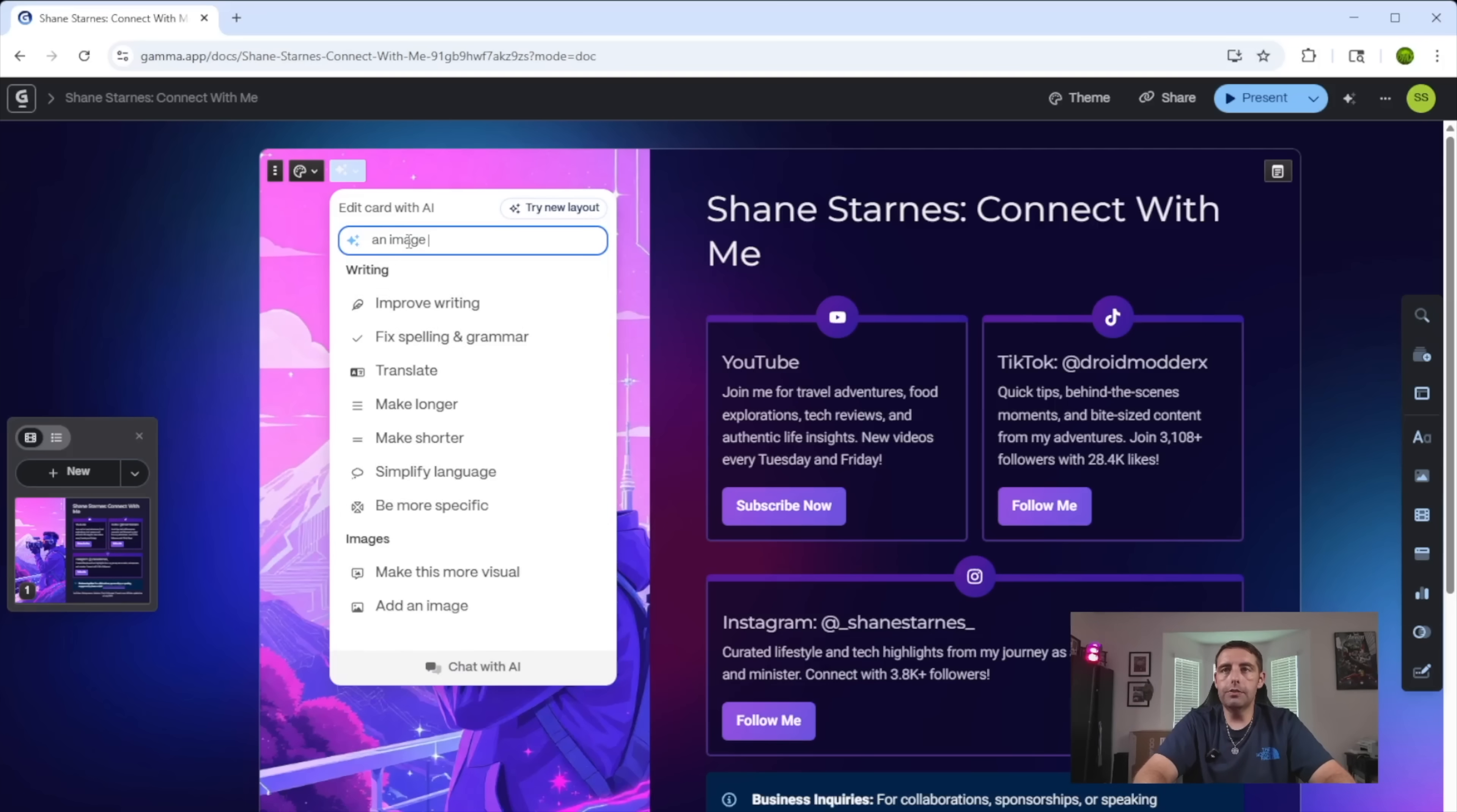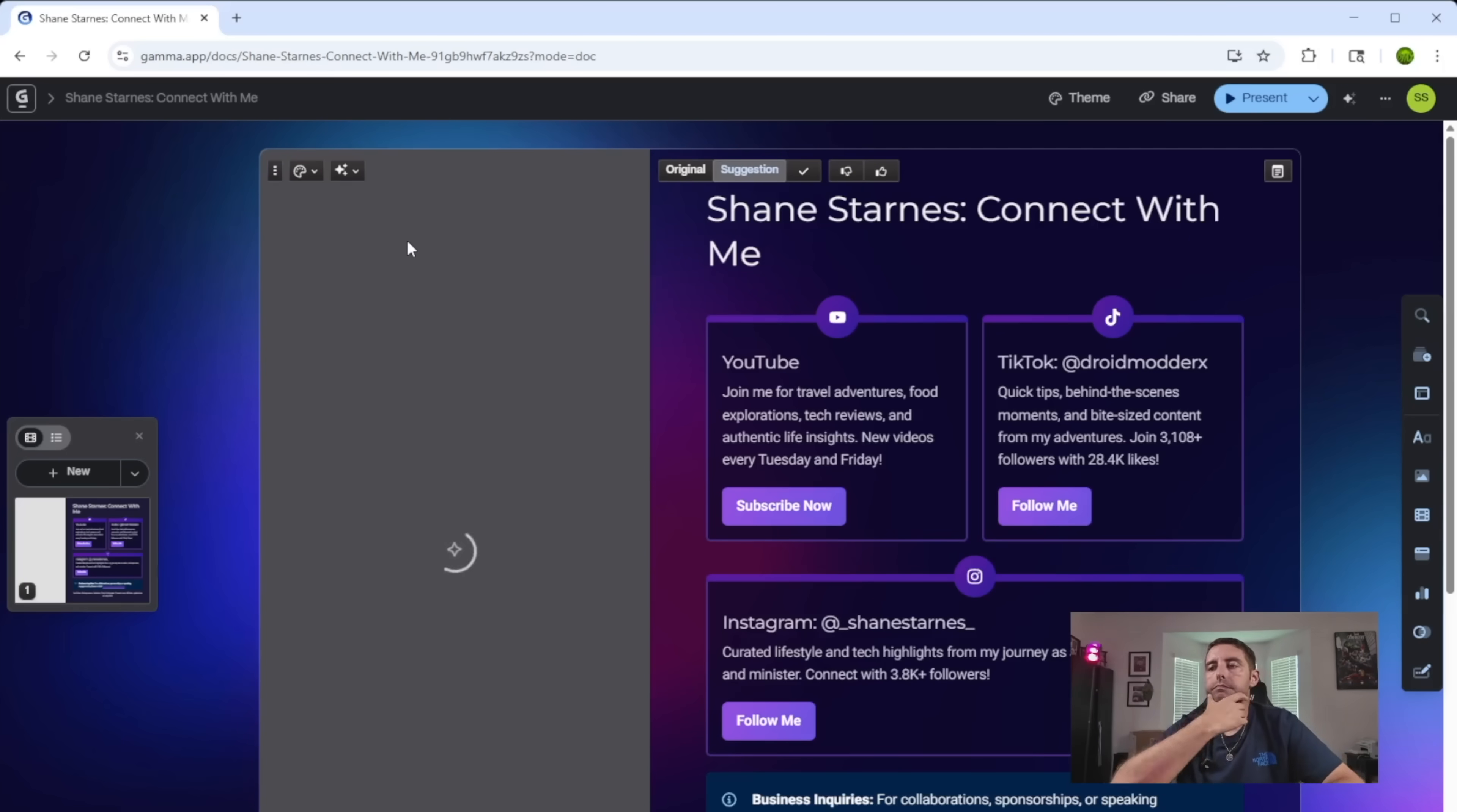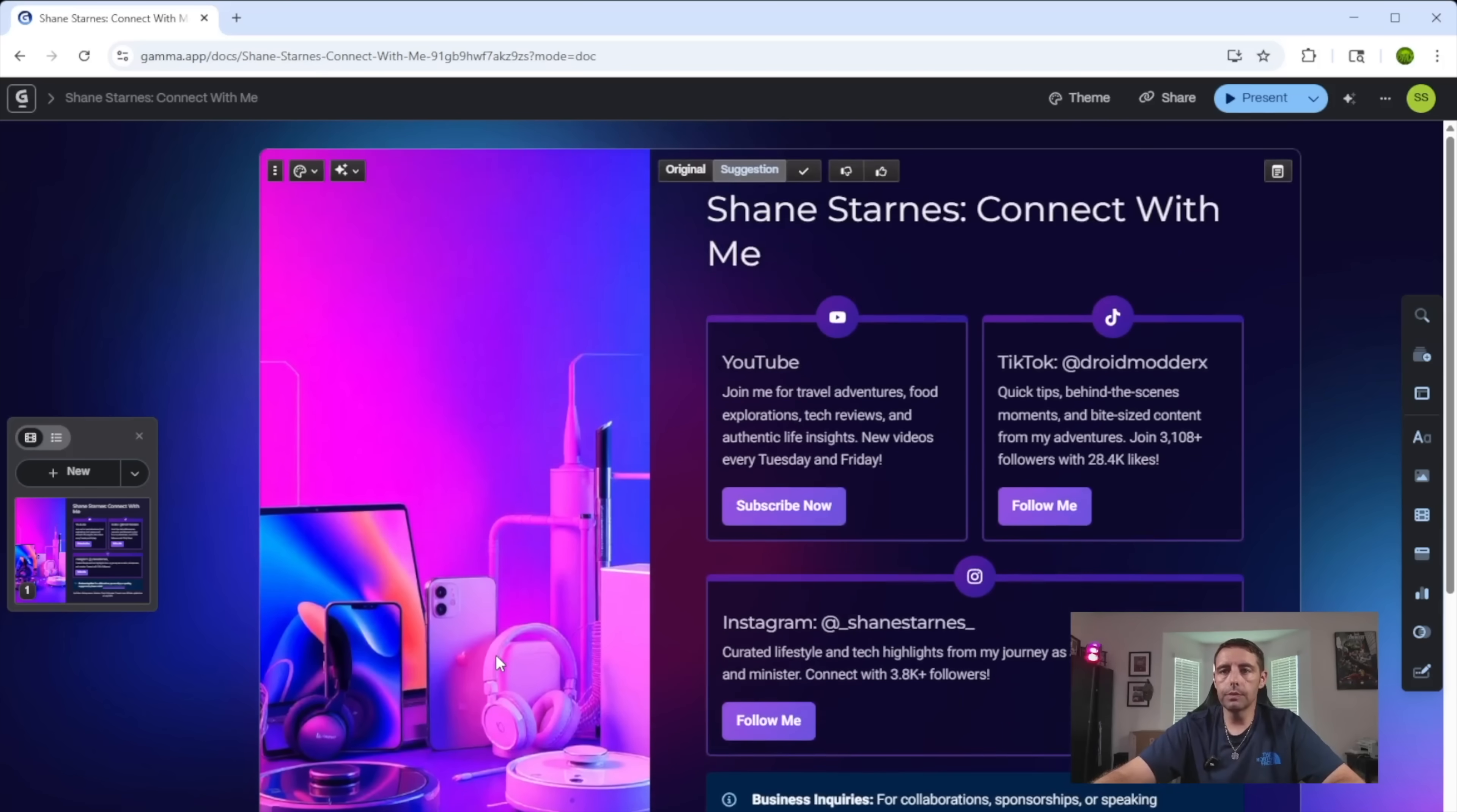An image in the same theme of phones, laptops, headphones, robot vacuums, and power stations. Let's just see what it comes up with here. I actually really like this even better. I think that looks really cool, really sleek.